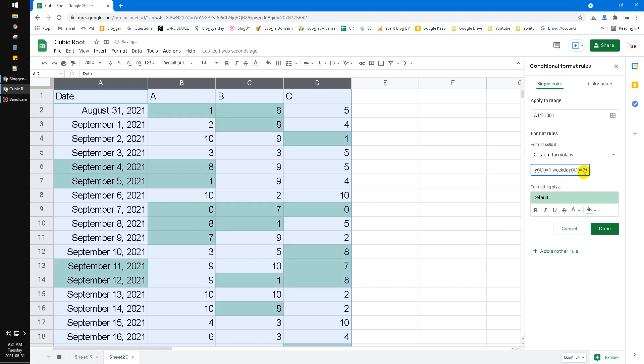Now the formula is already correct but the color is not really good because it's scrambling around your data. The problem is you have to put the absolute reference on your row.